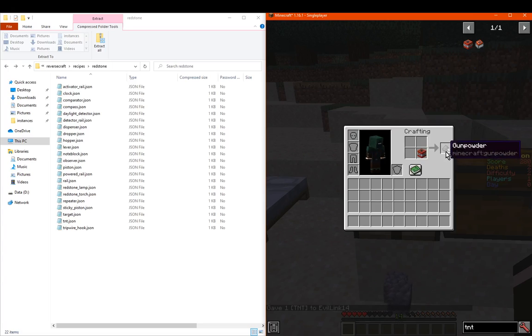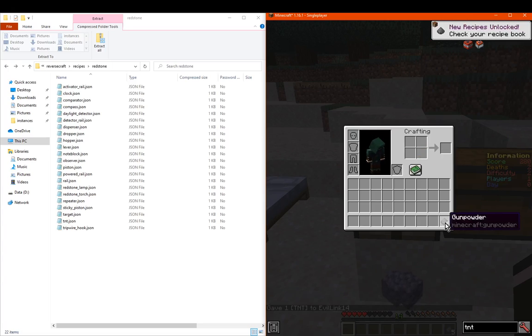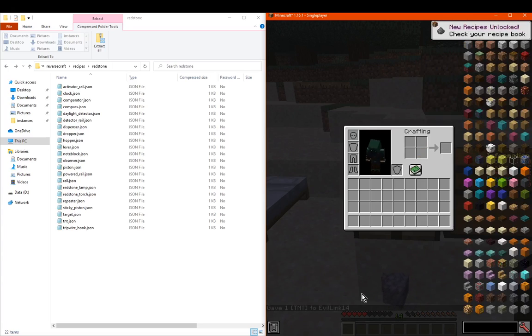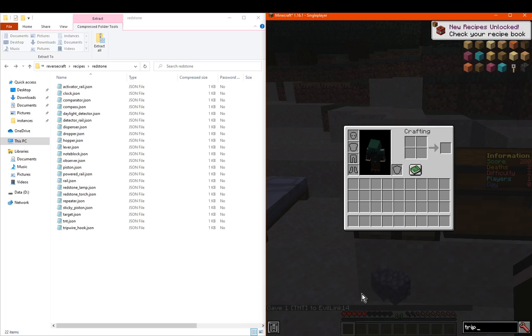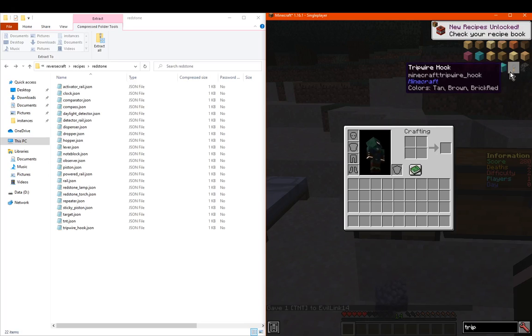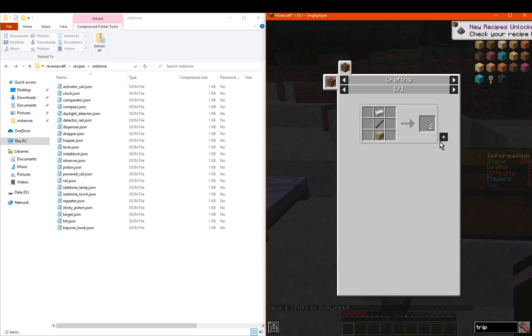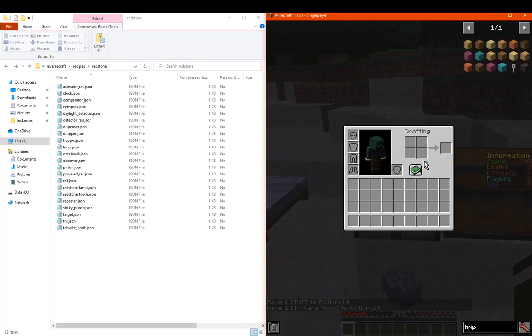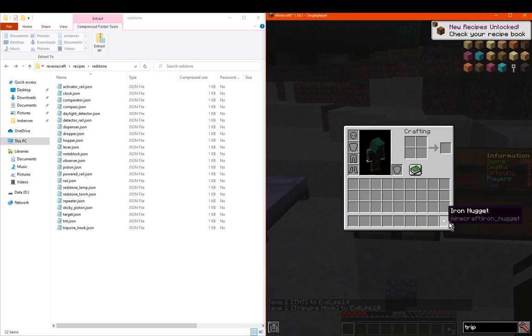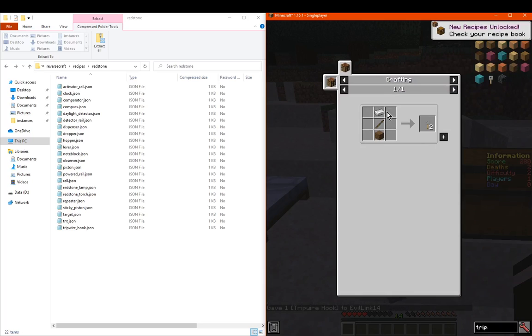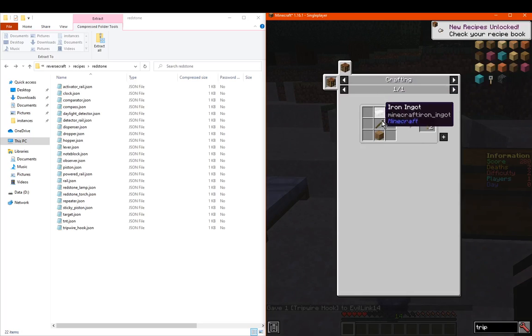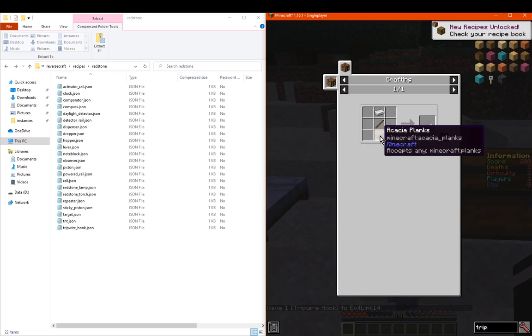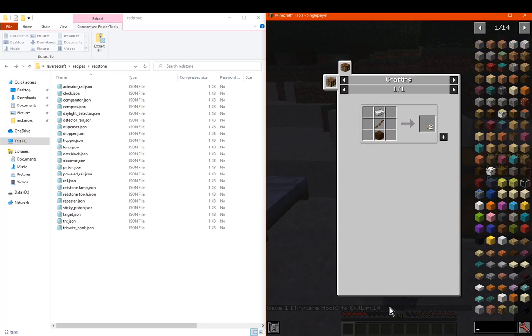TNT gives us the gunpowder, not the sand. And we've got the tripwire hook which gives us just nuggets in comparison to the other six nuggets for the ingot, the stick, or the planks.